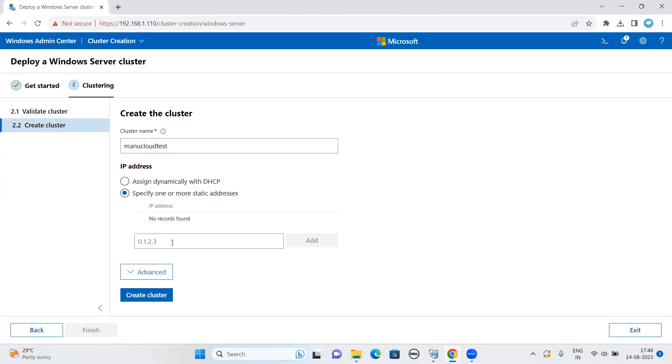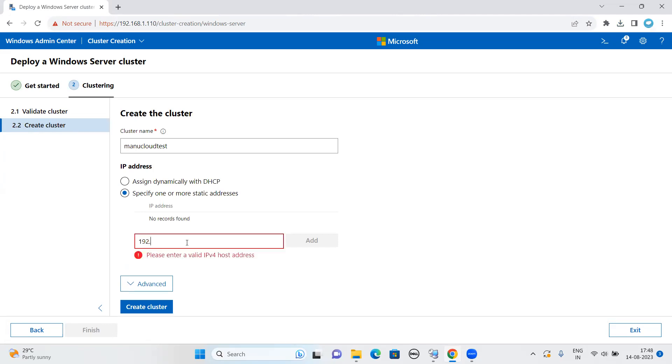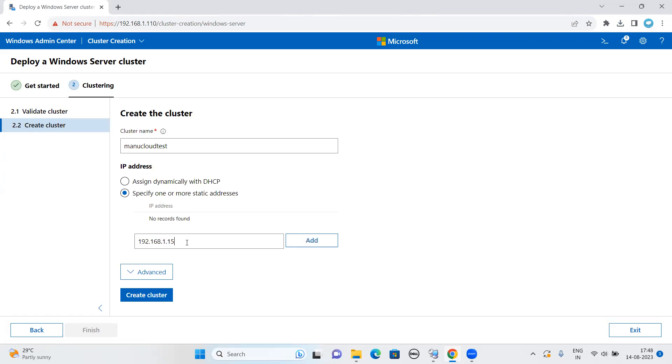IP address, let me make it static instead of DHCP reserve IP address. I'm just going to give the IP address which I am not using in my current infrastructure: 192.168.1.150, which is not used. Let me say add.